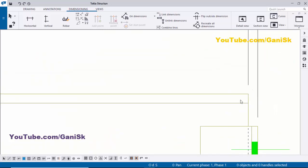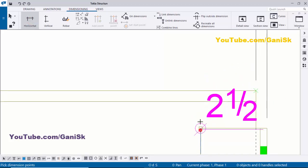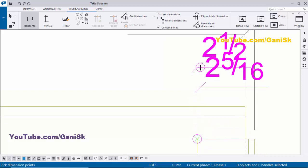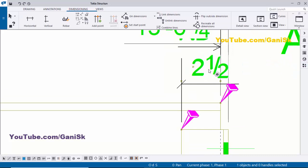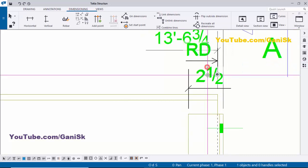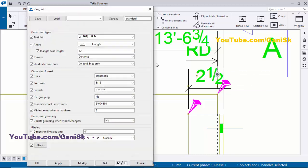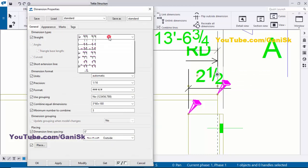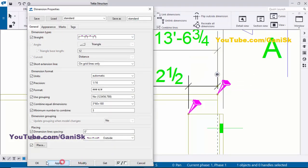For example, place another dimension here — select horizontal distance, pick the first point, pick the second point, and press the scrolling button to place it. This is showing as a running dimension, but we require a normal dimension at this location. Double-click on it, select the first option, then click Modify and Apply.